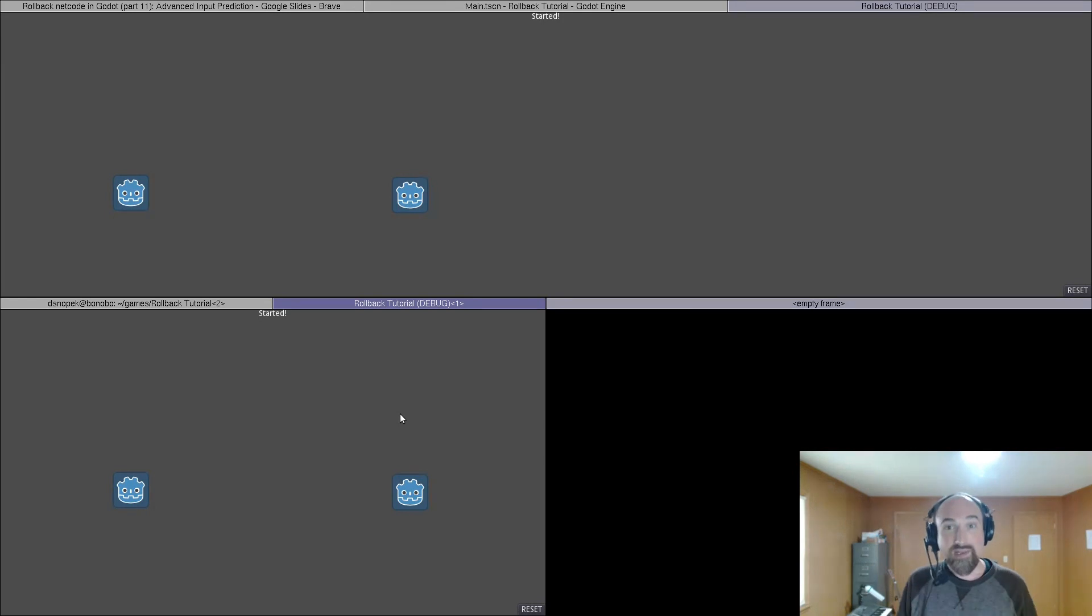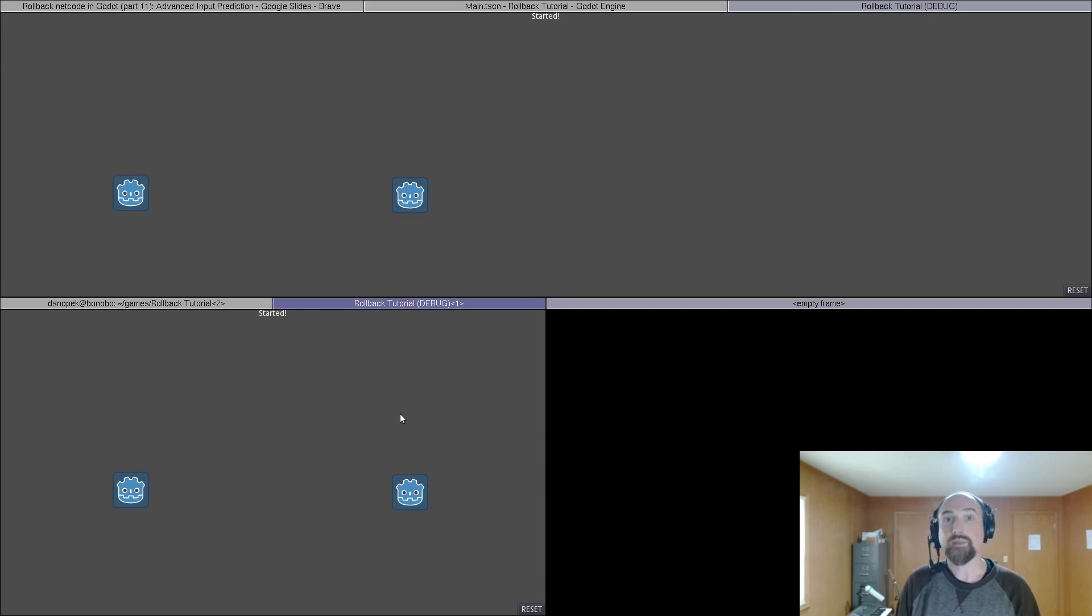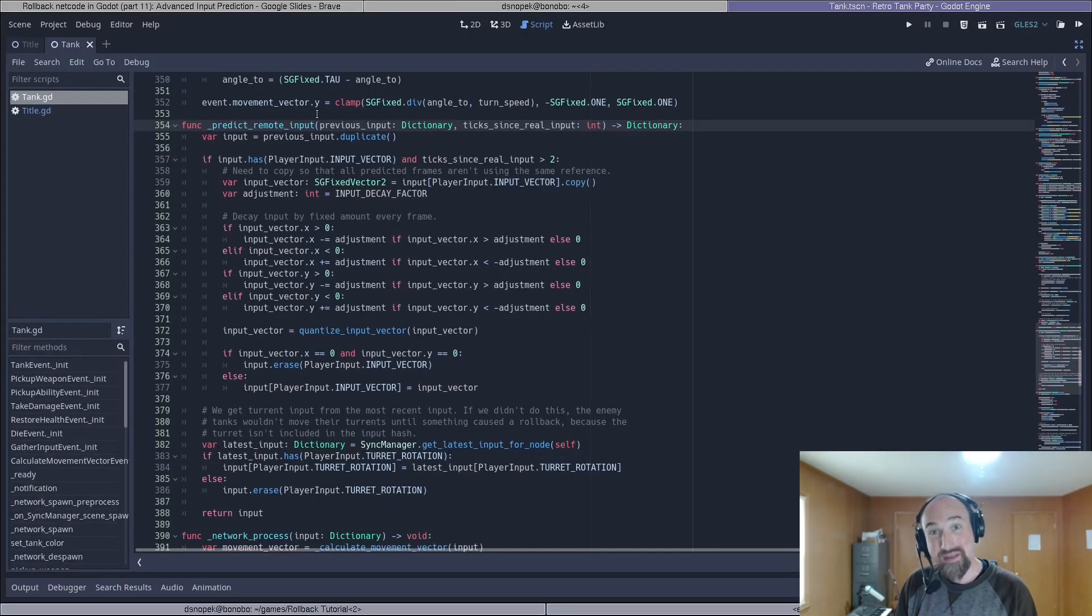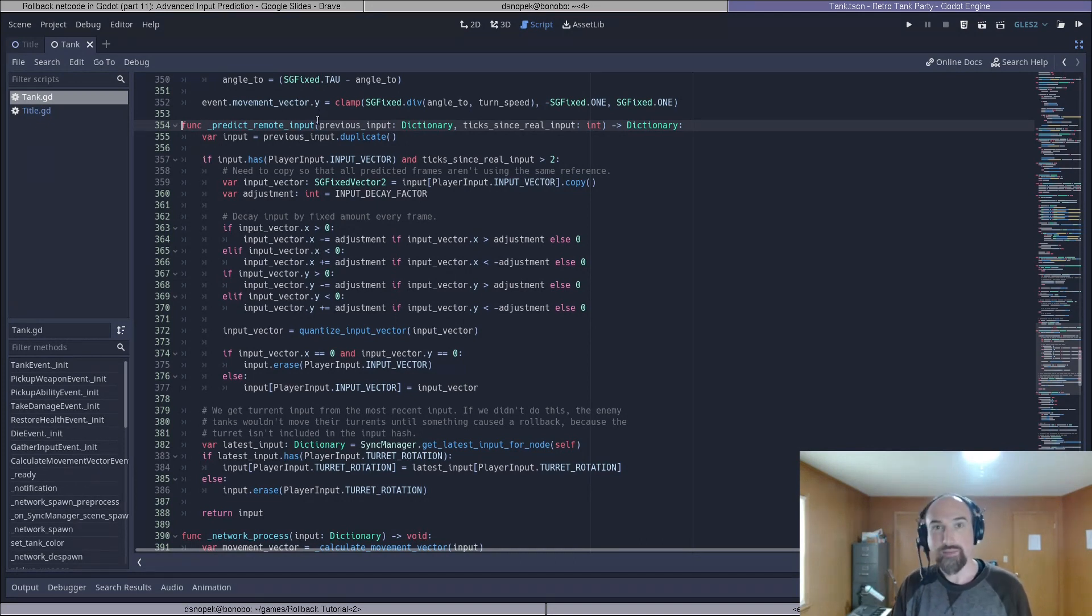In a more complex game there are some more things you might want to do which is why we're going to take a brief look at the input prediction in my retro tank party game.